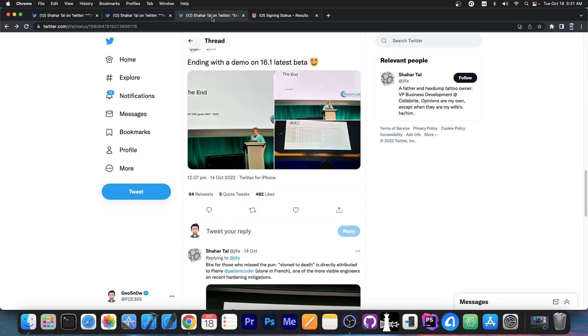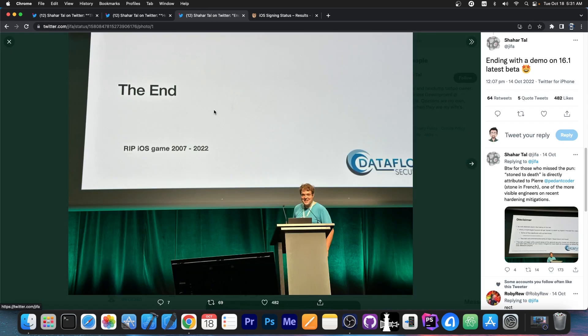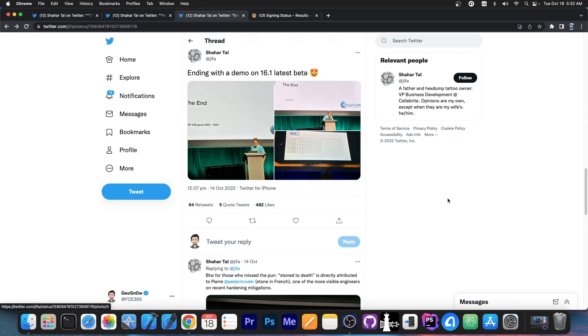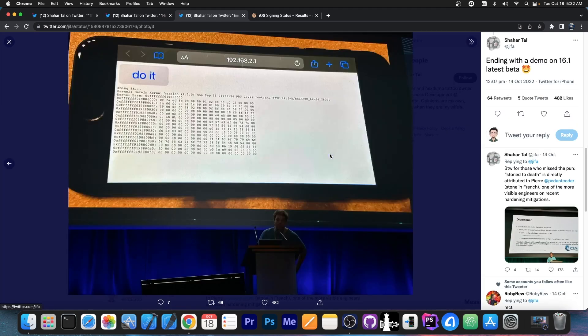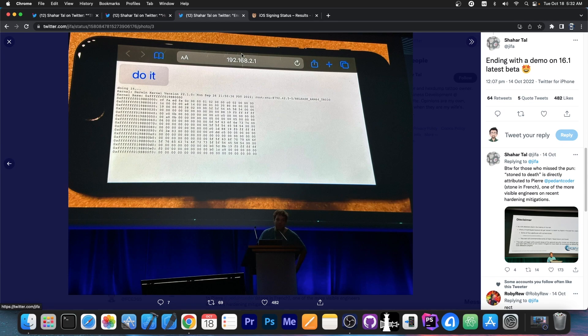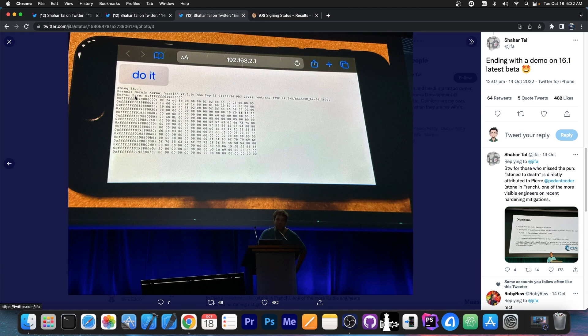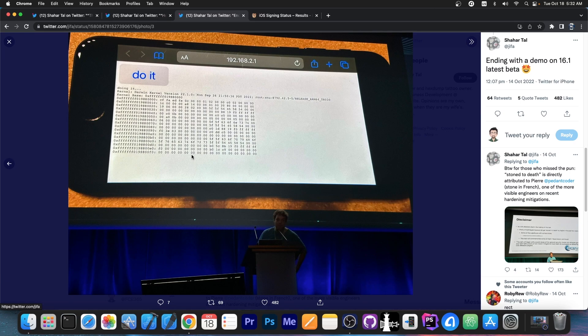However, when we thought that the talk would end again on a sad note, Luka Todesco demonstrated on the last moment a jailbreak for iOS 16.1 latest beta. They basically have it over here. It's a webkit based one by the looks of it. They go to a local IP address over there on their device in Safari and they press do it, which of course seems to run a webkit exploit paired with a kernel exploit by the looks of it, shows the Darwin kernel version string to prove the iOS version and then performs what appears to be a kernel memory read. This one being the seed phrase from the kernel.